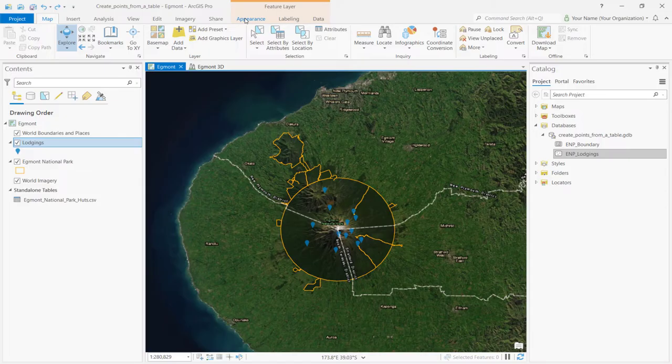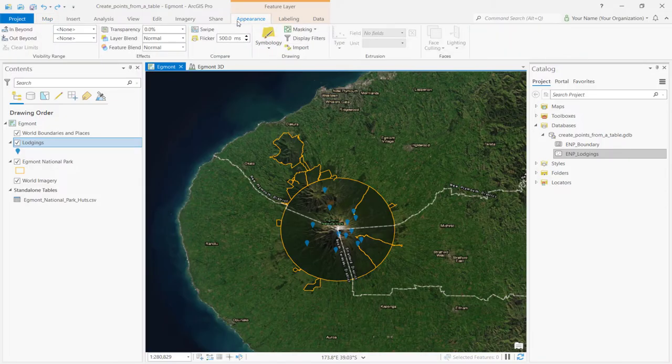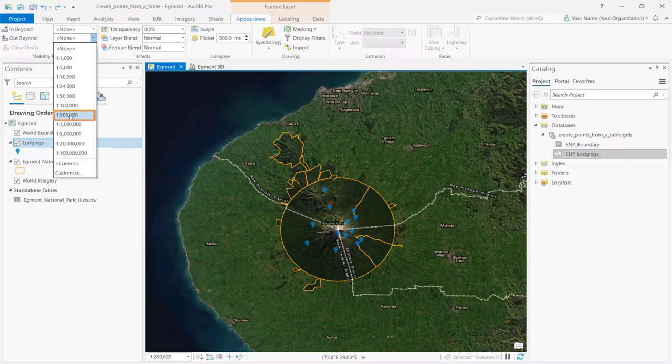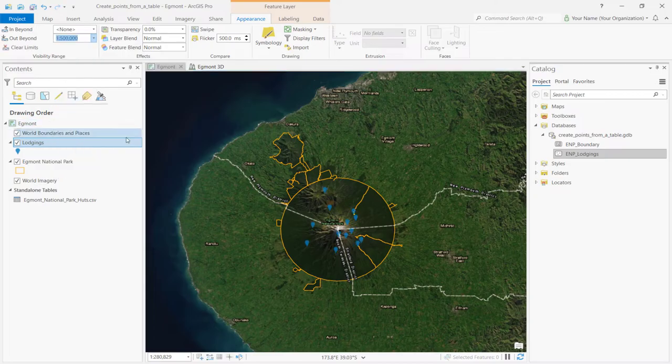On the ribbon under Feature Layer, click the Appearance tab and next to Out Beyond, select 1 to 500,000. This sets the minimum map scale for the layer.